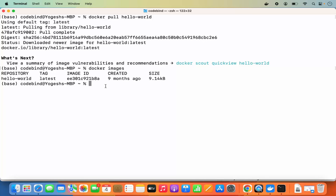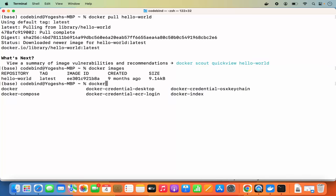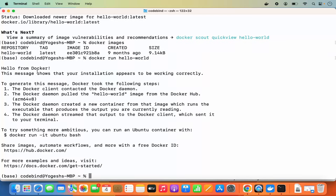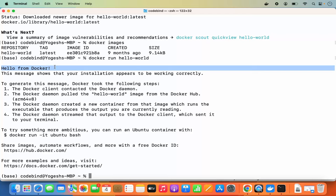To run a container using this image, use the command 'docker run hello-world' and press Enter. Note that if you type 'docker' and press Tab, you can see all available Docker-related commands including docker compose, docker credential desktop, and others. Running 'docker run hello-world' gives you output that says 'Hello from Docker.' If you see this output, Docker is working correctly on your Mac.